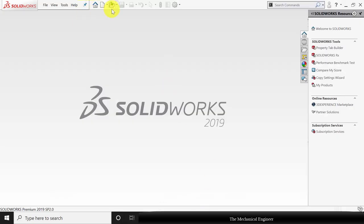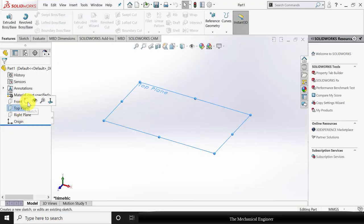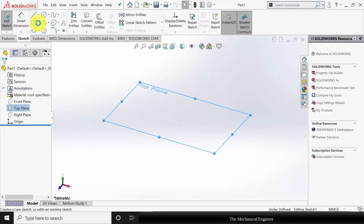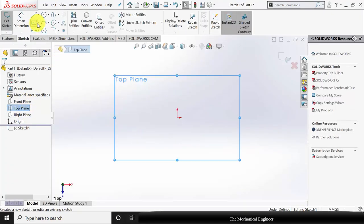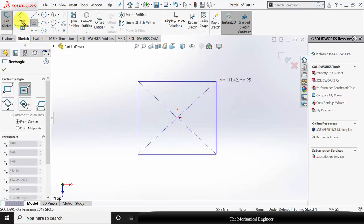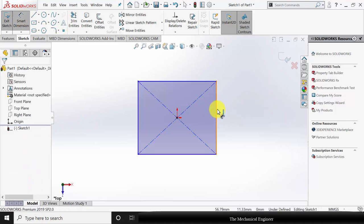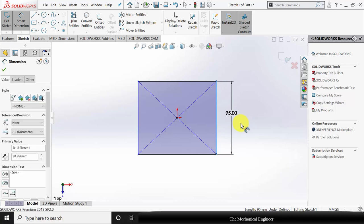Open SOLIDWORKS, click New, and create a new part. First, I am starting with part number one. Select the top plane, click Sketch, and draw a square of side 100 mm. Go to Smart Dimensions and change the dimensions to 100 mm.